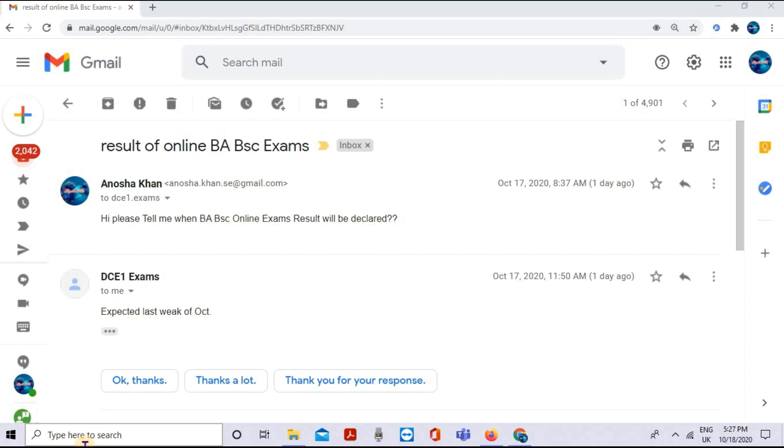The response is that last week of October is expected for your results, but I think it will be the first week of November.